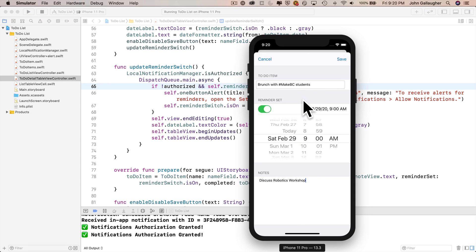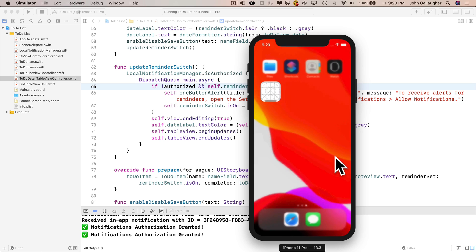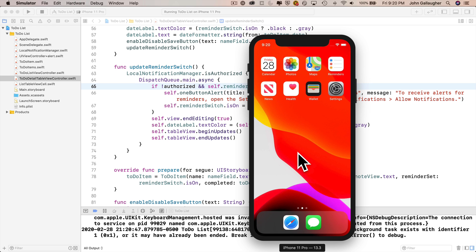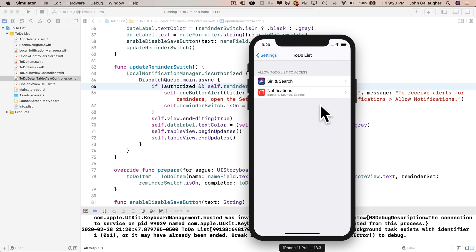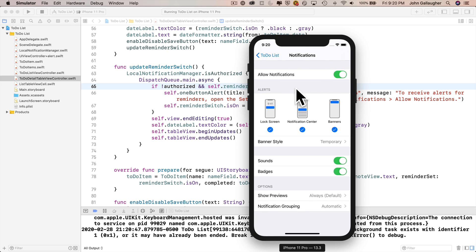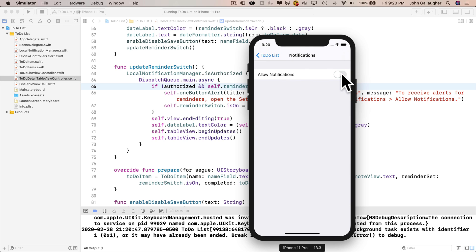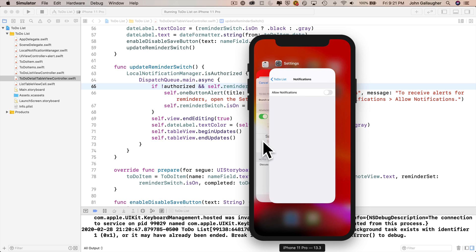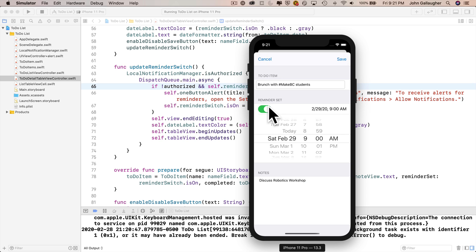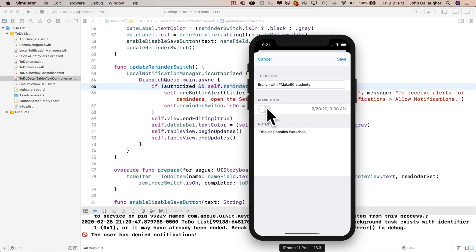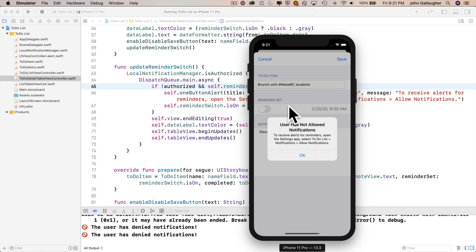So the situation that we'll tackle is this: if a user is entering a notification and then decides that they want to turn notifications off, and they exit the app, they open up settings, and in the settings for the app, they turn off allow notifications, and then return to the app. When the app is brought to the forefront, it should turn off all switches so as not to convey that a reminder is set when it really isn't. Unfortunately, our app isn't detecting when it comes to the foreground, and we can't address the situation, so let's change that.